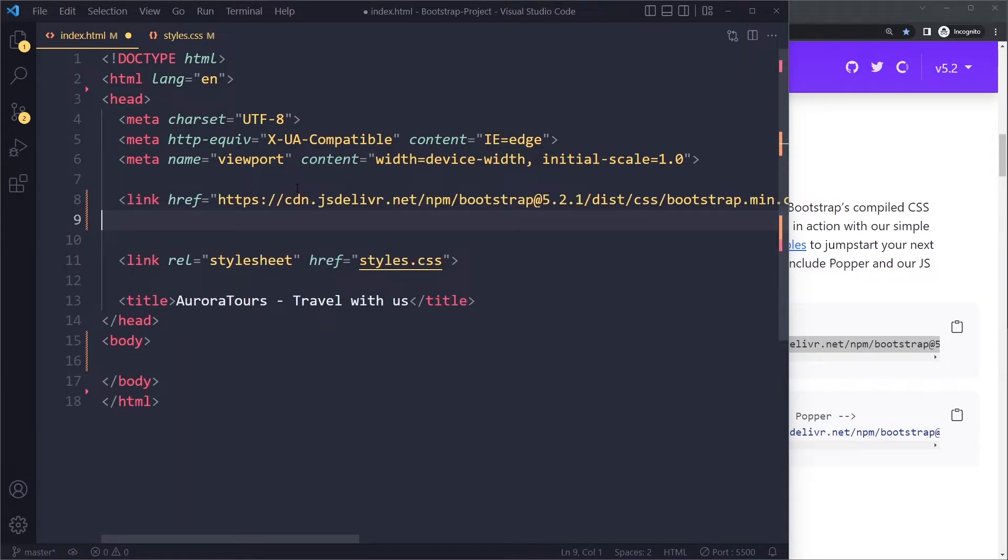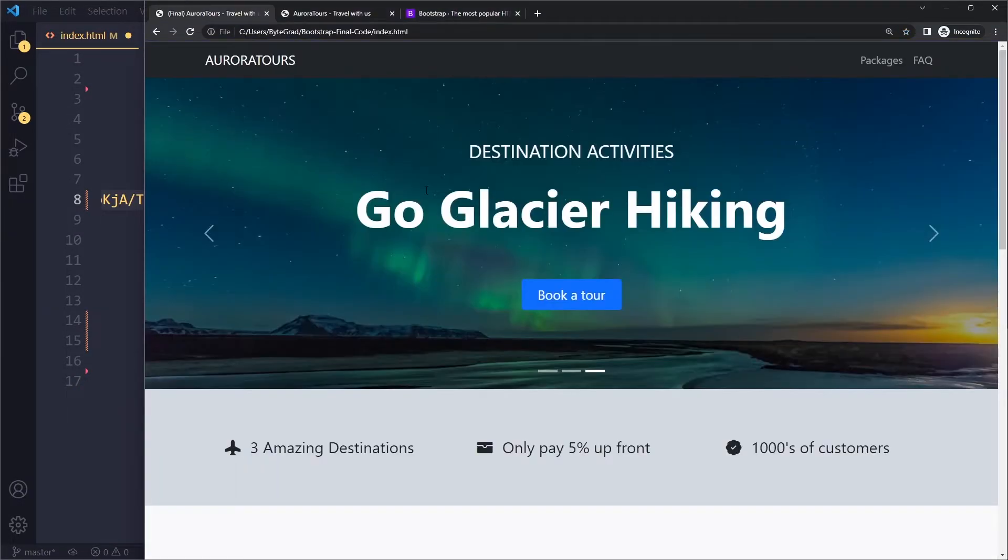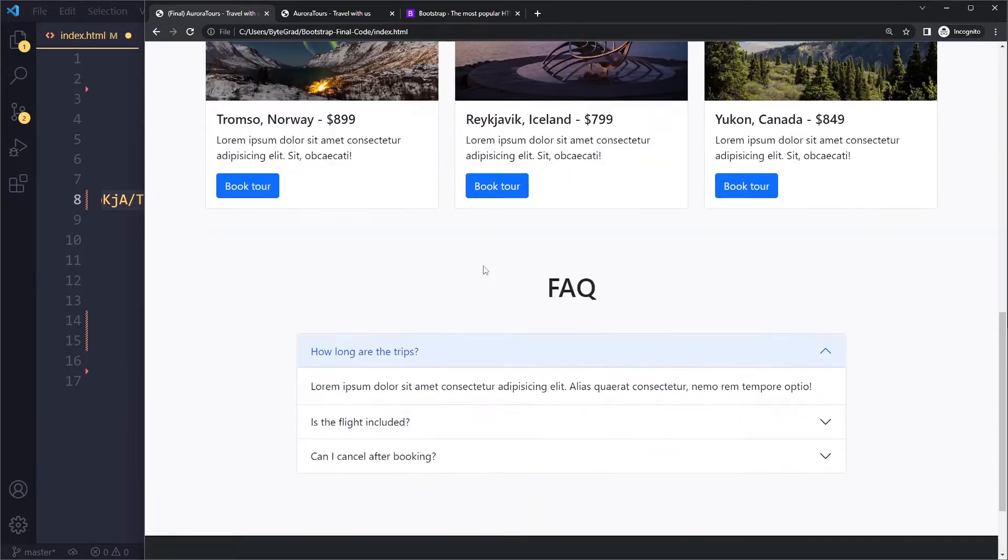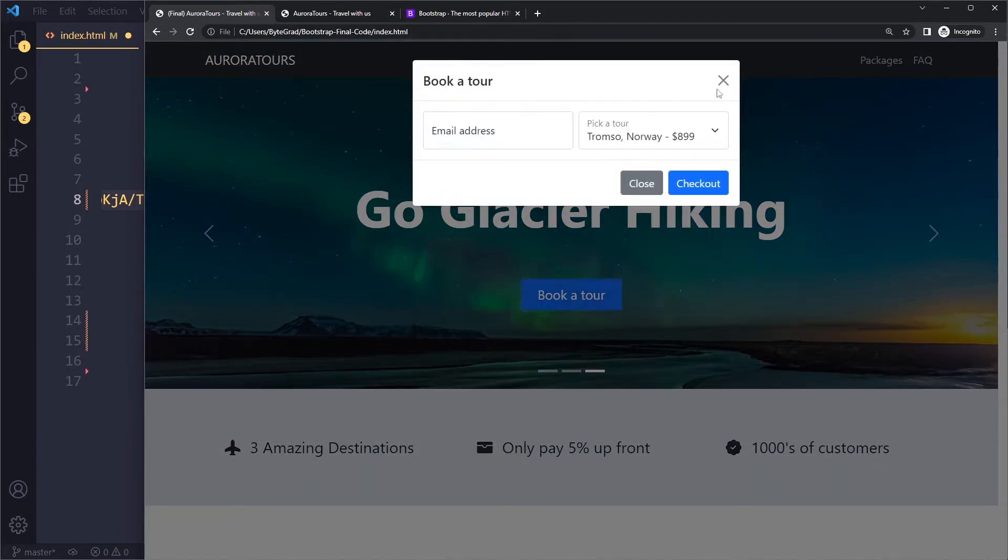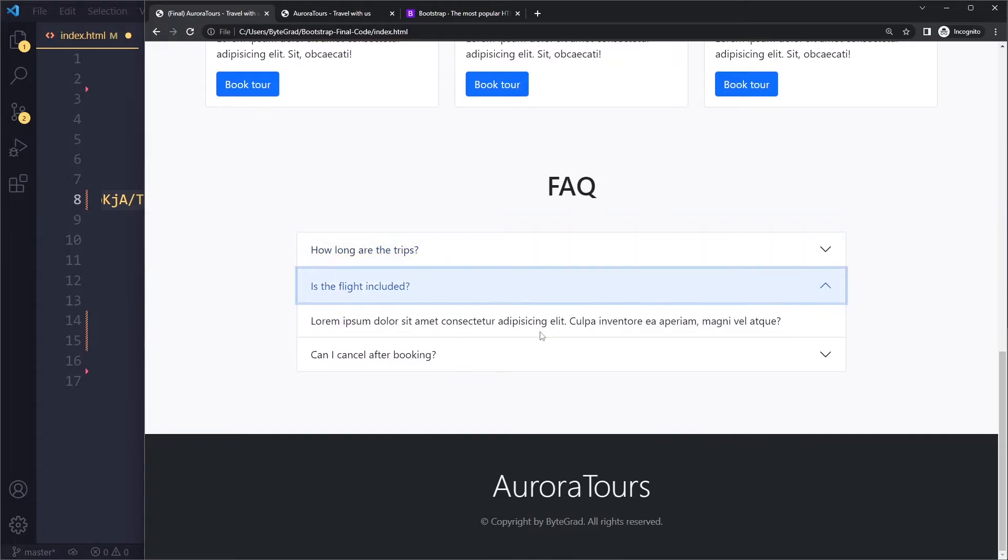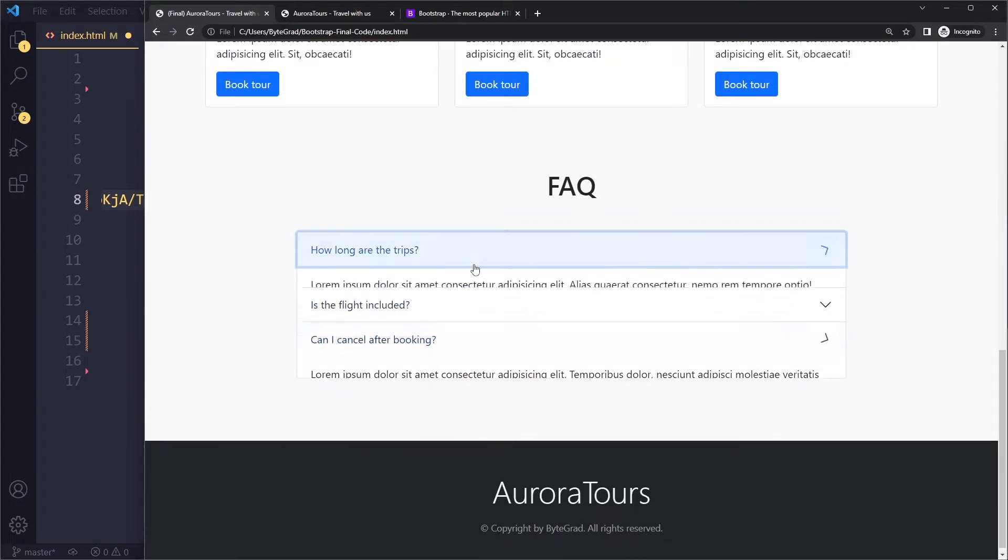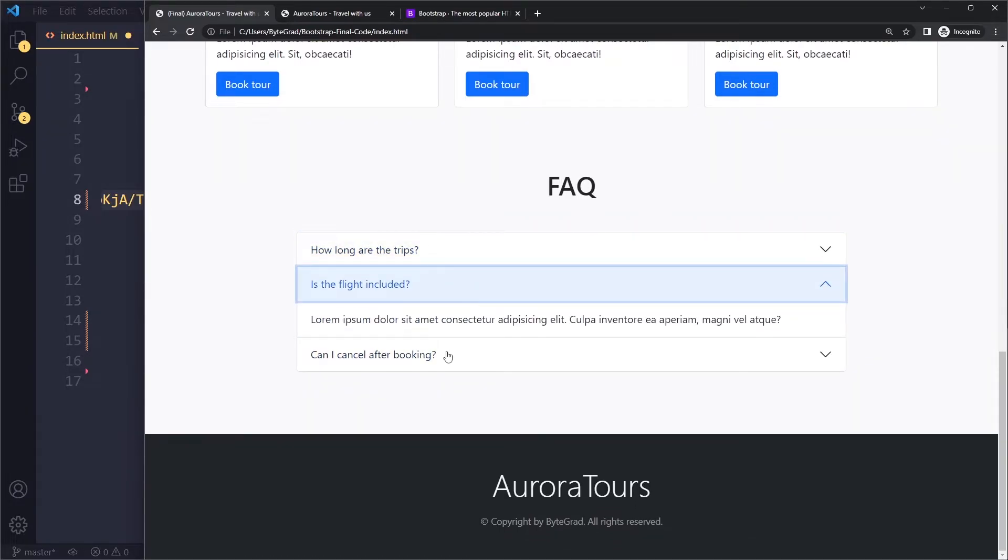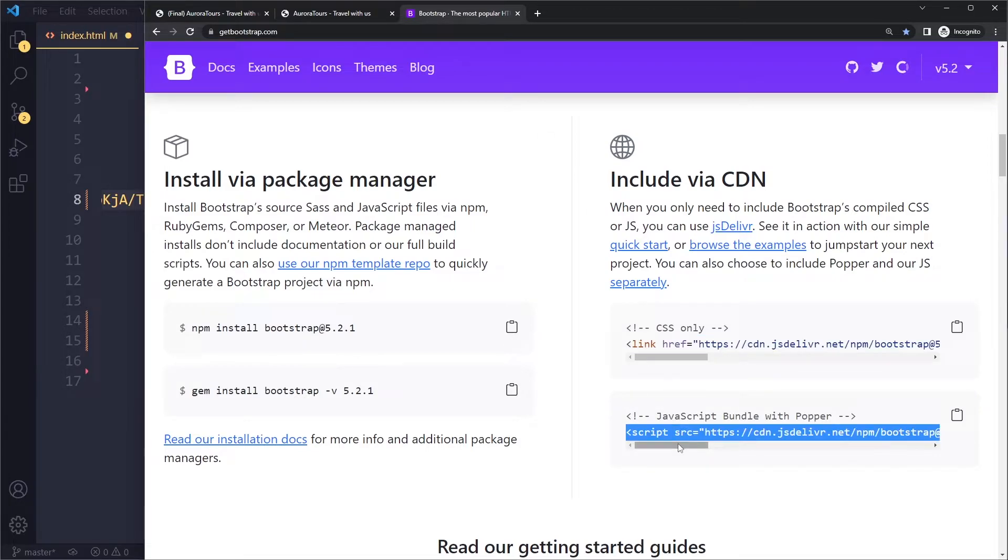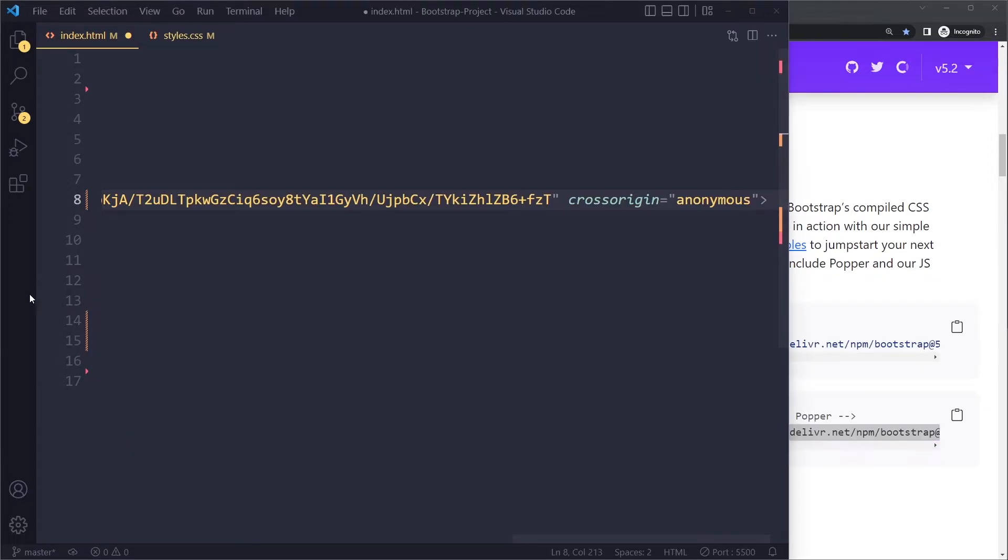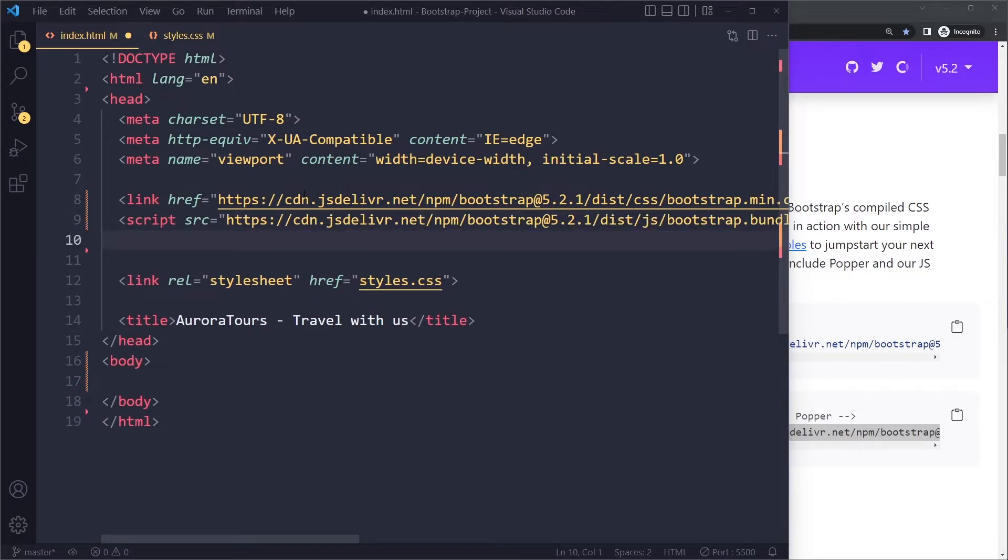This is for the CSS. However, some components like the modal - for example when you click on the button and you open the modal, or the accordion component - they react to clicks. So Bootstrap needs to be able to access the click event with JavaScript and then do something. So we need to include JavaScript here as well.